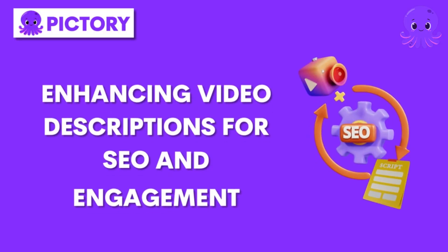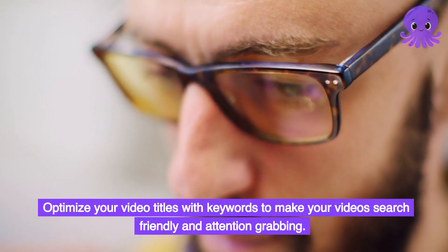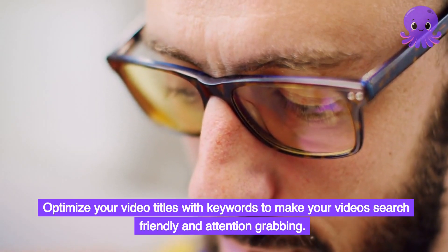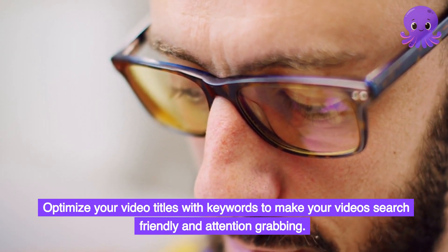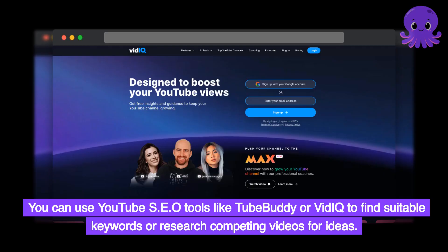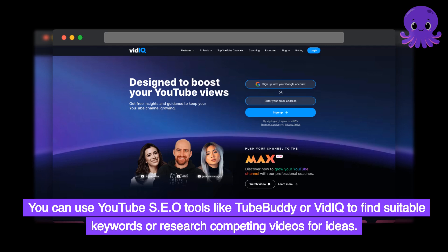Enhancing Video Descriptions for SEO and Engagement. Optimize your video titles with keywords to make your videos search-friendly and attention-grabbing. You can use YouTube SEO tools like TubeBuddy or VidIQ to find suitable keywords or research competing videos for ideas. To create an engaging custom thumbnail, you can use tools like Canva to design a visually appealing thumbnail.